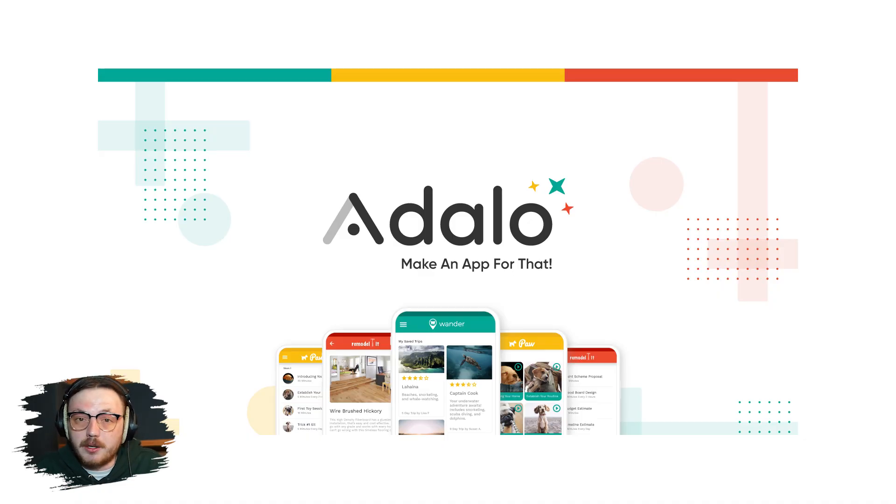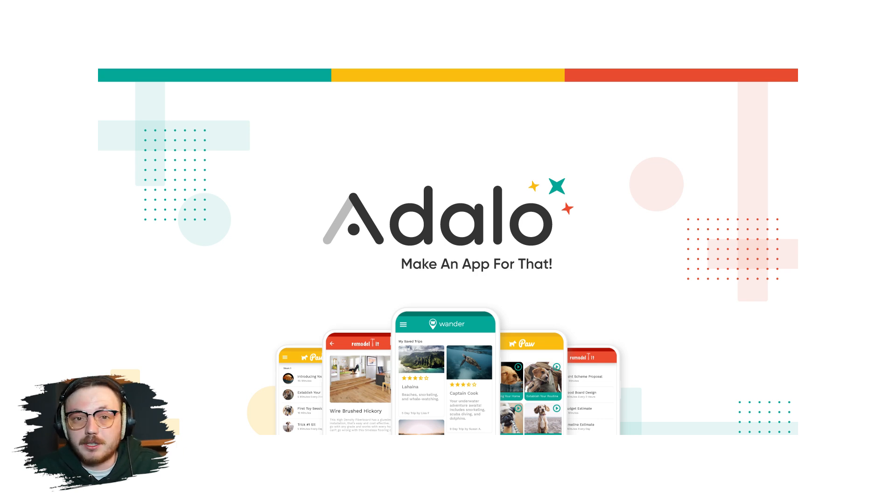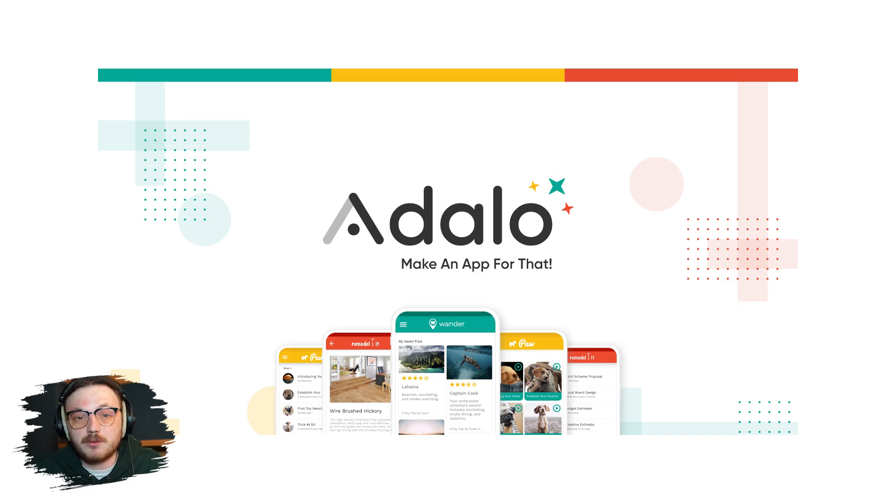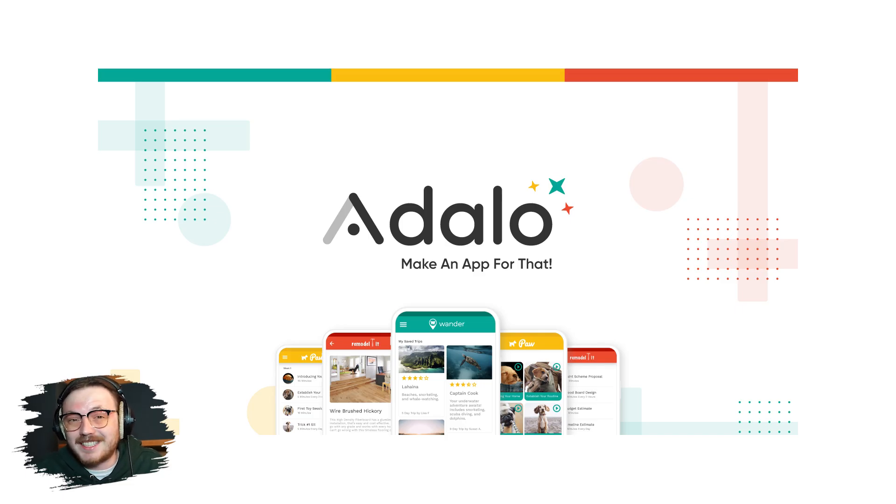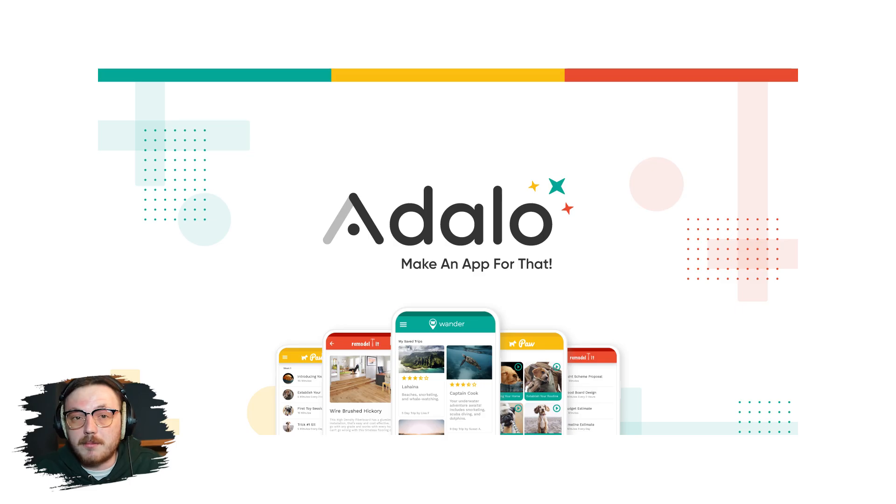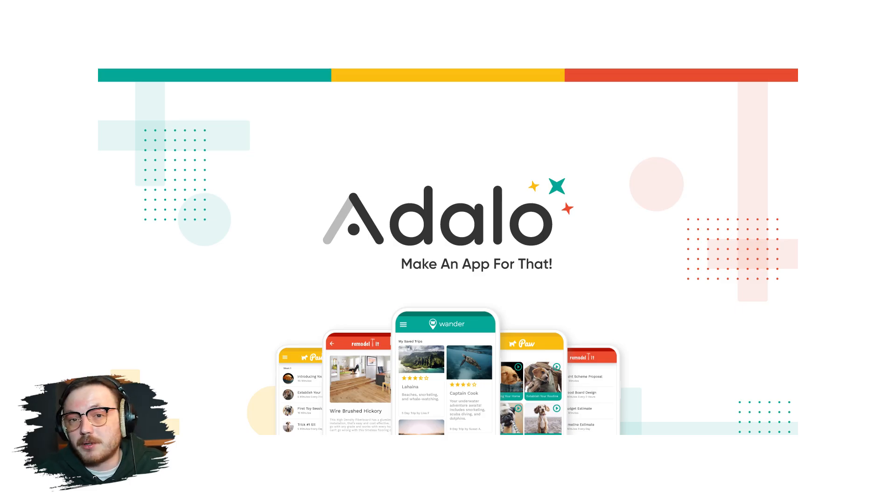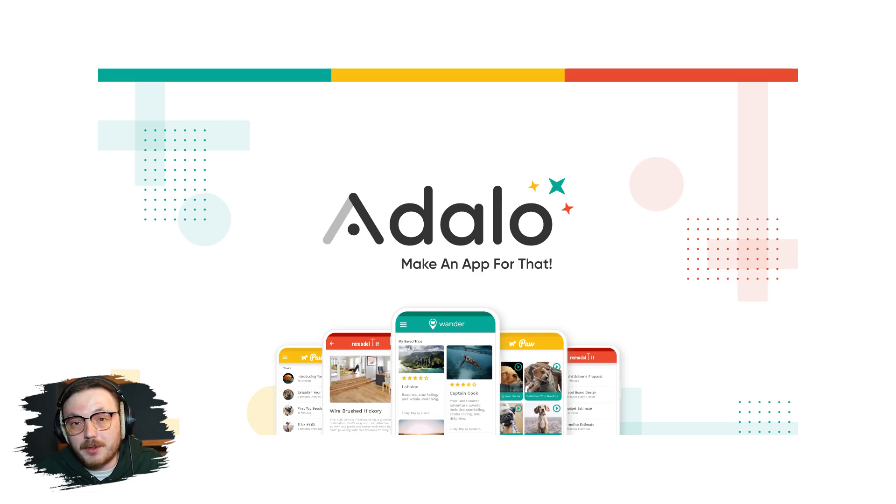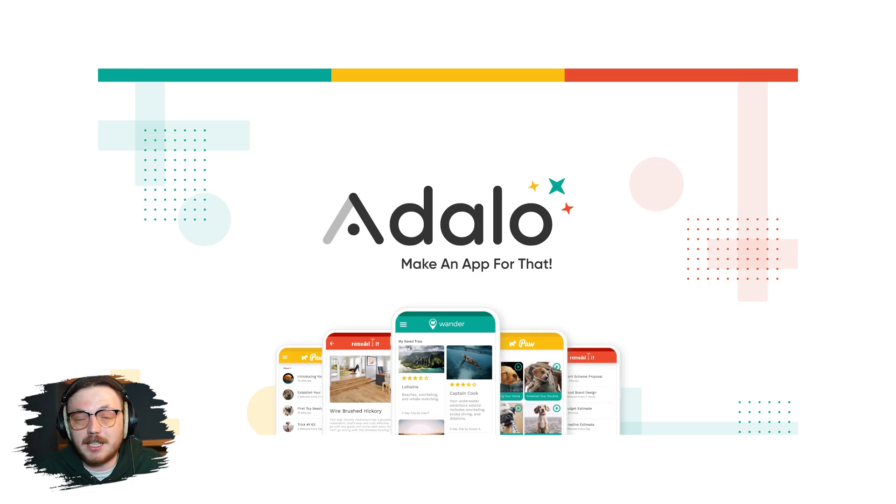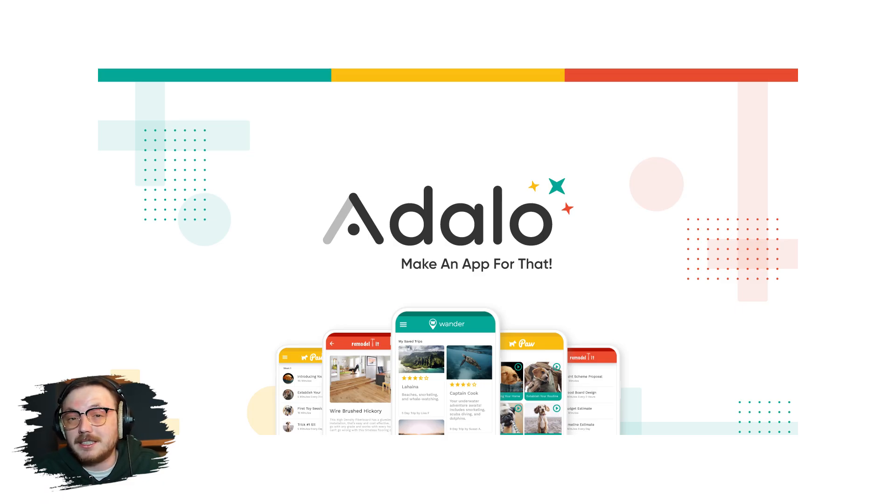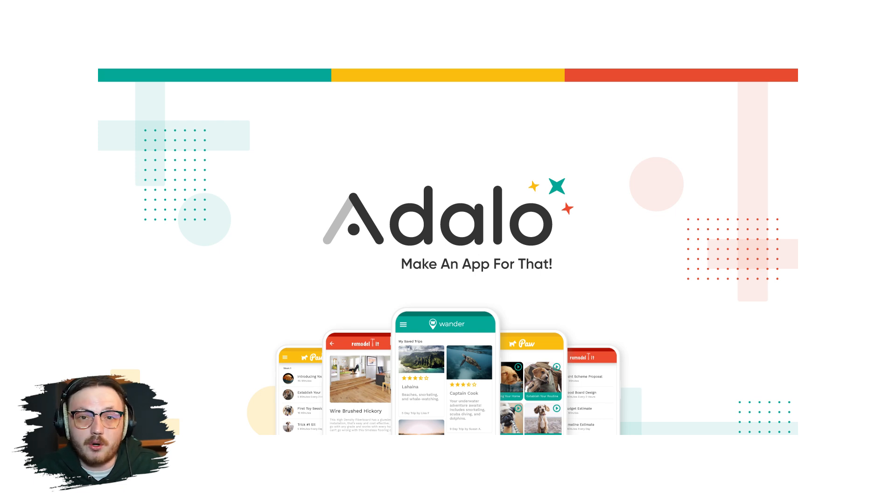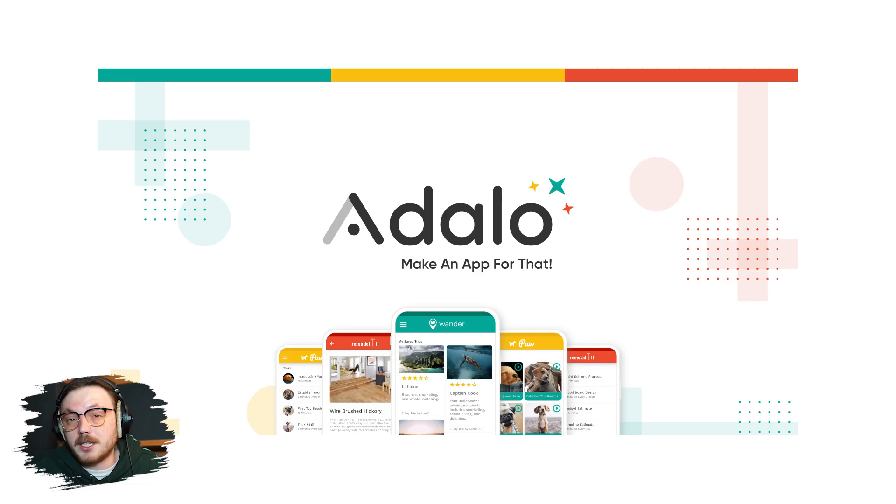If you're new to Adalo, let me give you a quick overview. Adalo is a no-code app builder designed for both beginners and professionals who want to create fully functional mobile apps without dealing with the complexities of coding. It provides a drag and drop interface, pre-built components and integrations with popular tools like Zapier, Stripe and Airtable, making the app building process super easy. With Adalo, you can create apps for both Android and iOS platforms and its features include everything from user authentication to database management. What sets Adalo apart is its user-friendly interface and the ability to see real-time changes as you design your app. It's perfect for entrepreneurs, small businesses or anyone with an idea they want to bring to life.